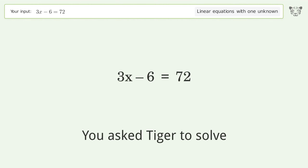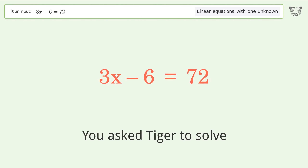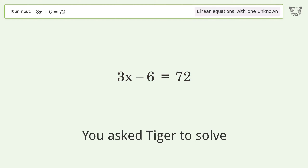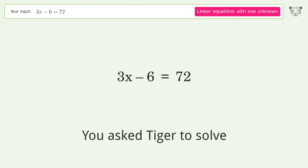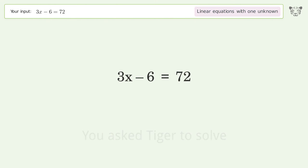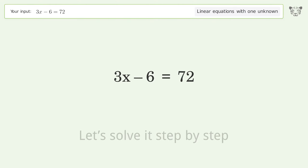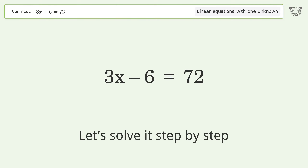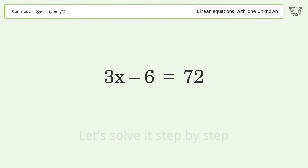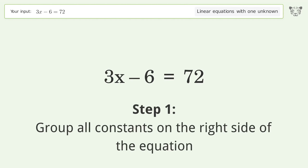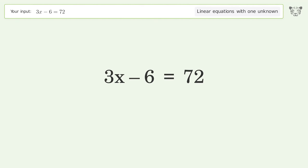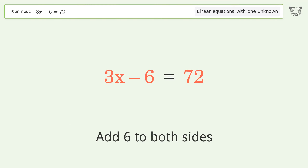Tiger is asked to solve a linear equation with one unknown. The final result is x equals 26. Let's solve it step by step. Group all constants on the right side of the equation by adding 6 to both sides.